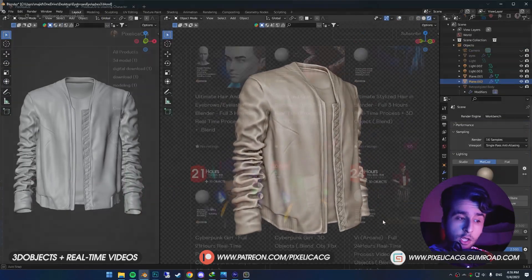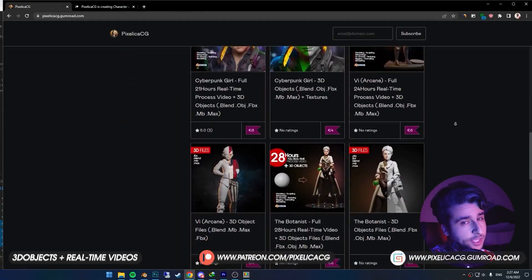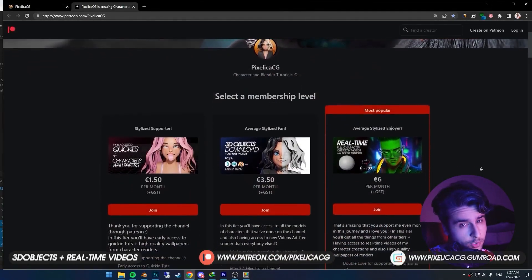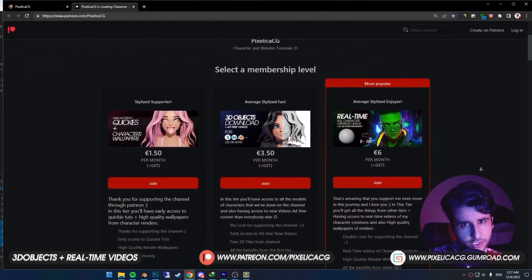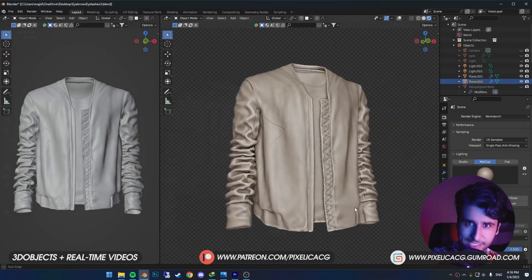As always, you can find all the 3D files and real-time videos of making the characters in my Gumroad and Patreon page, link in the description. Let's get it.